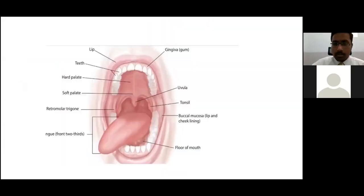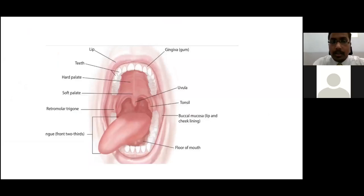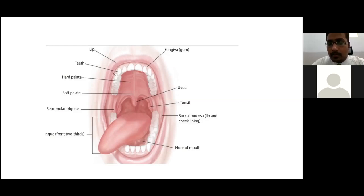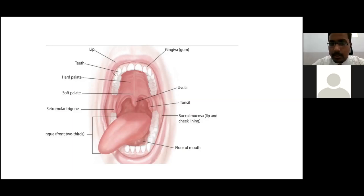Starting with the subsites of the oral cavity: the lip, the hard palate, upper and lower alveolar ridges, the oral tongue, the floor of mouth, retromolar trigone, and the buccal mucosa. These are the subsites of the oral cavity, which we are going to discuss later with the division of each subsite malignancy.